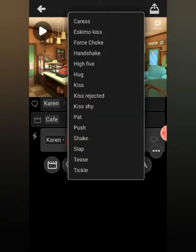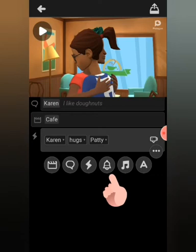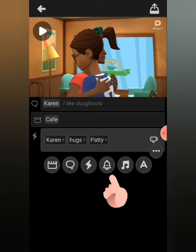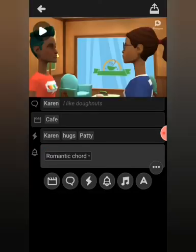Let's try a hug. We're going to play to see what we have, but first let's add a Sound Note — the bell icon over there. Let's add a romantic chord. Scroll to the top.